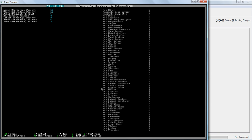This dwarf is our woodcutter. He is also a carpenter. That means he can make a lot of stuff out of wood. Beds, doors, barrels, all sorts of nice things that are really useful in a fortress.